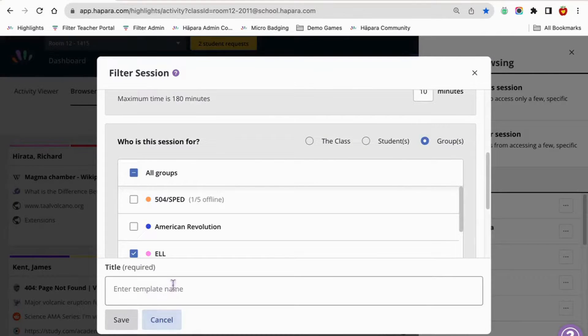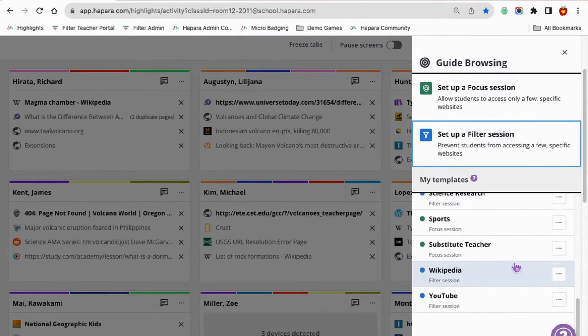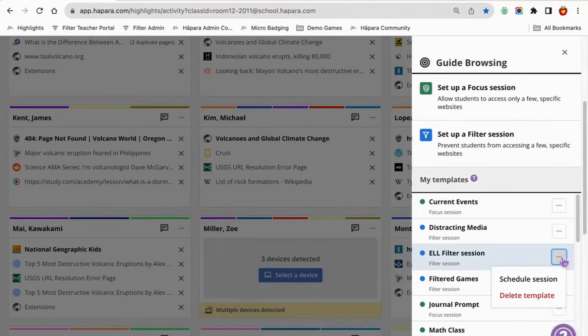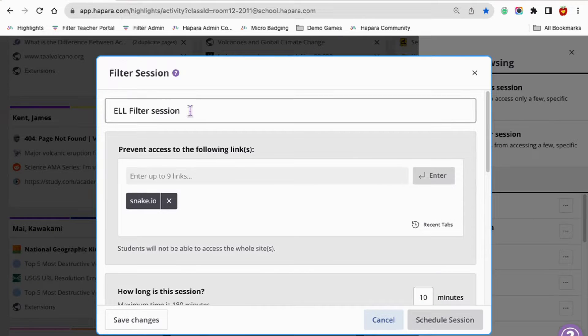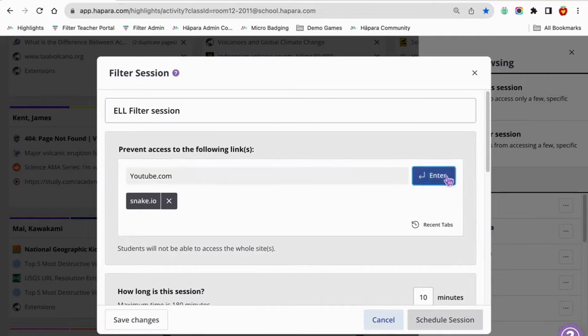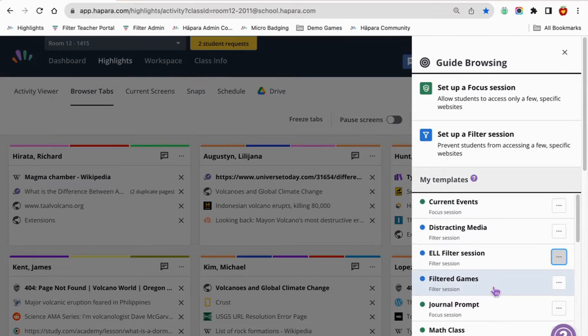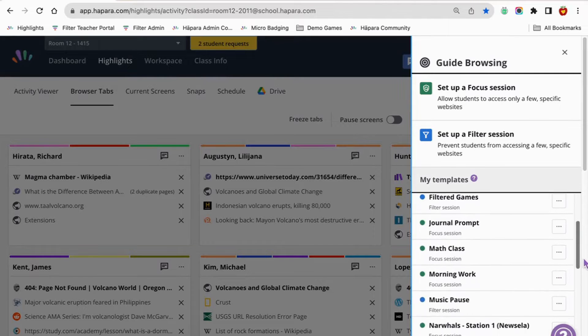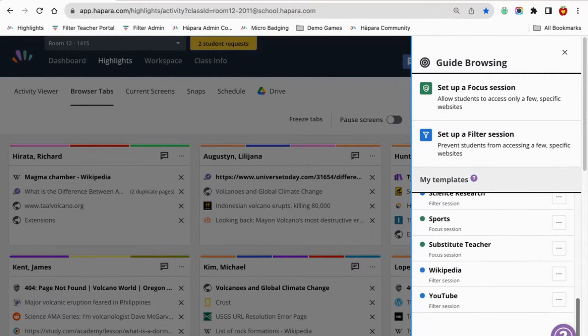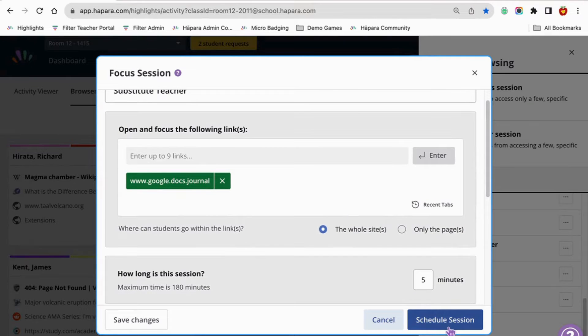In this video, we learned how to access the guide browsing feature in Highlights, how to set up a focus session, and how to set up a filter session and what they are useful for. You also learned some ideas and strategies to use with the guide browsing feature in your classroom.